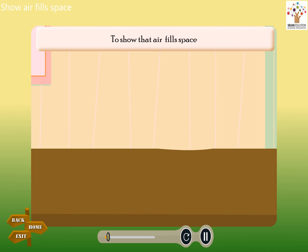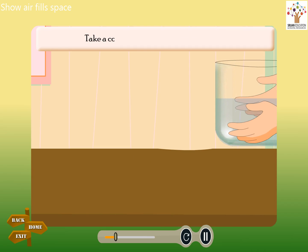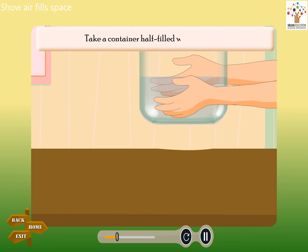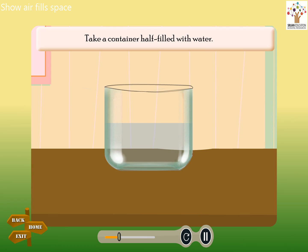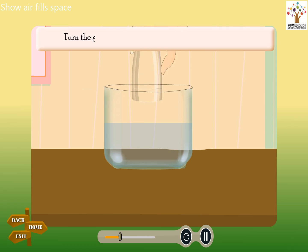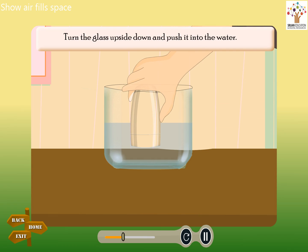To show that air fills space: take an empty glass, take a container half-filled with water, then turn the glass upside down and push it into the water.